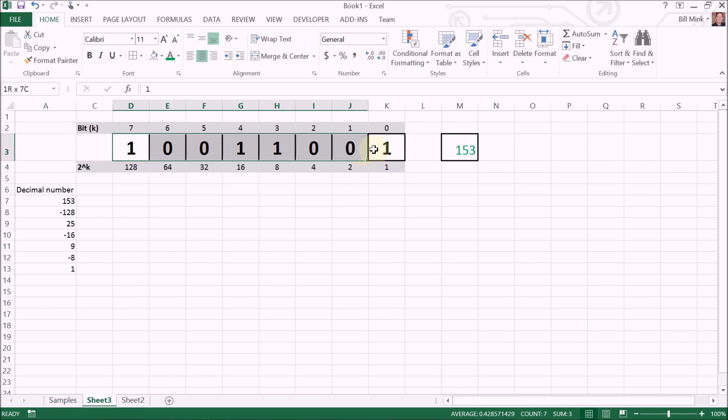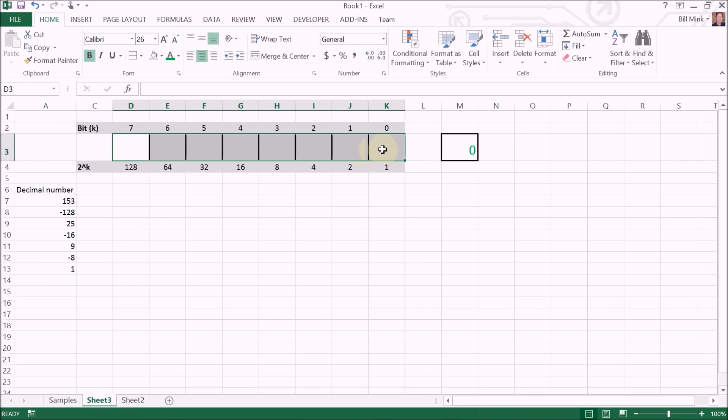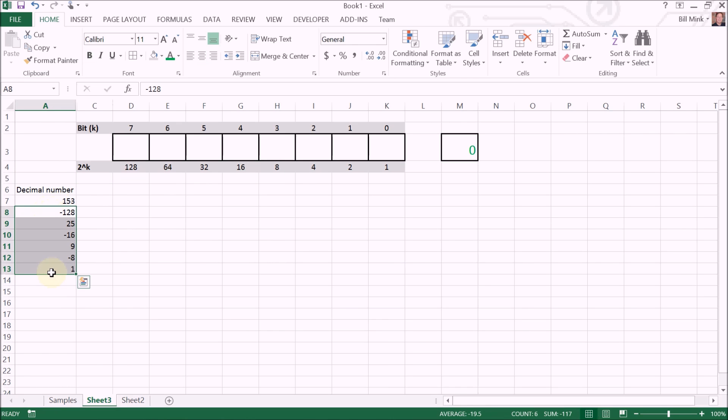Let's try another example. So I'm just going to delete these. I'm going to delete this. Let's try, I don't know, 249.